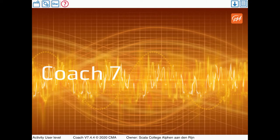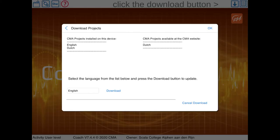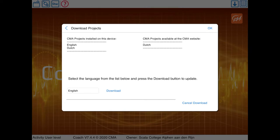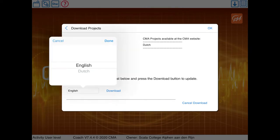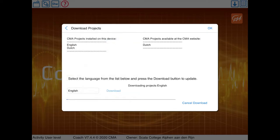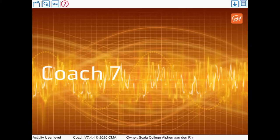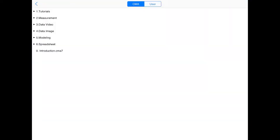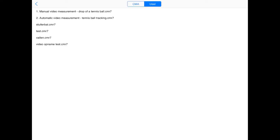When using a mobile device, first download Coach projects, including tutorials and experiments. You can open these projects by clicking on the button top left. Under CMA you can find the downloaded projects and on the user your own projects.